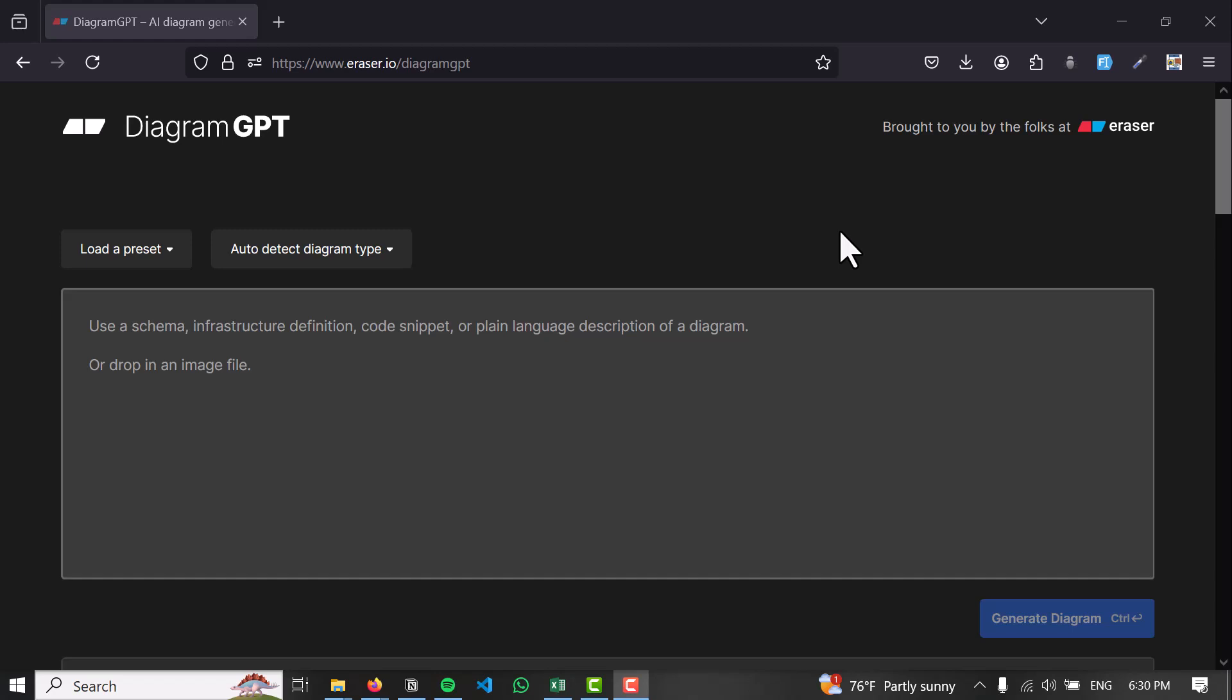Diagram GPT is a tool provided by Eraser.io that is very helpful for software engineers and students who are learning coding and making software architectures.